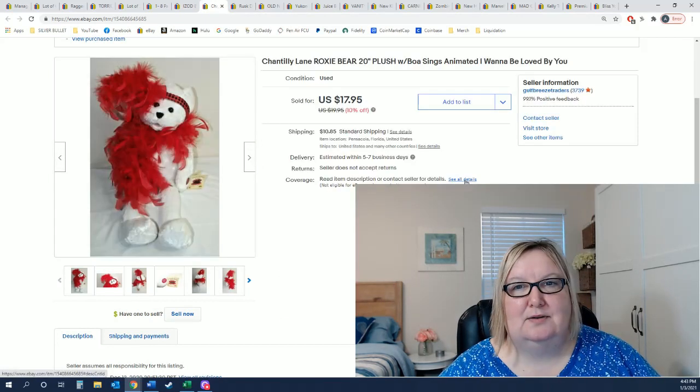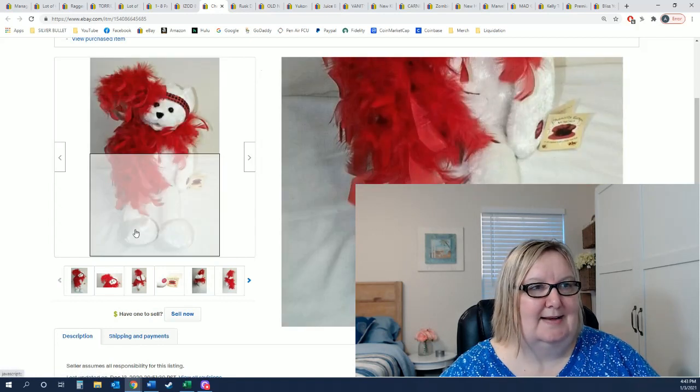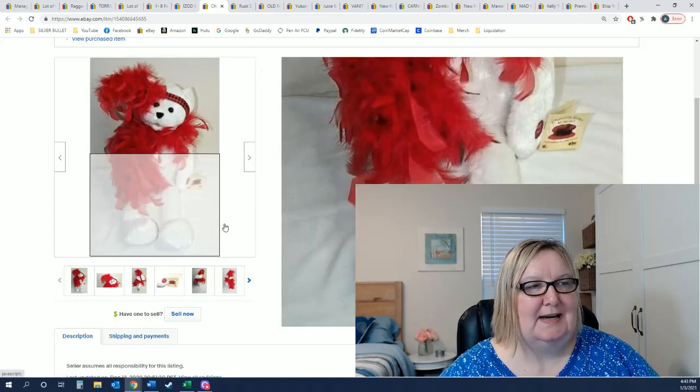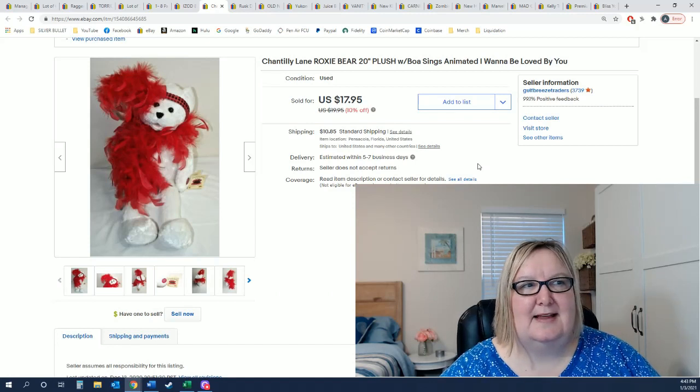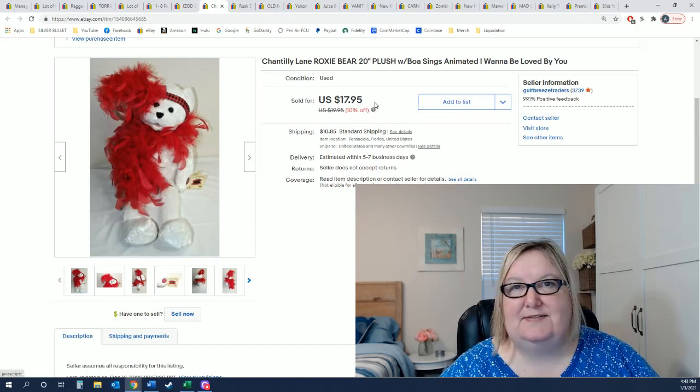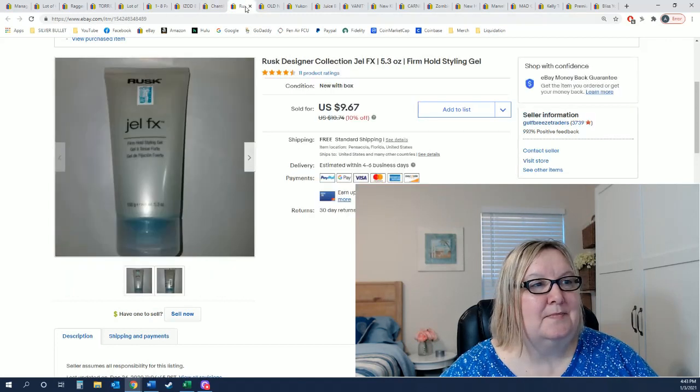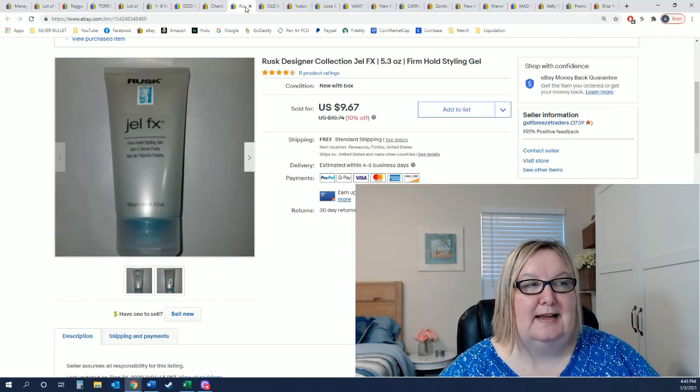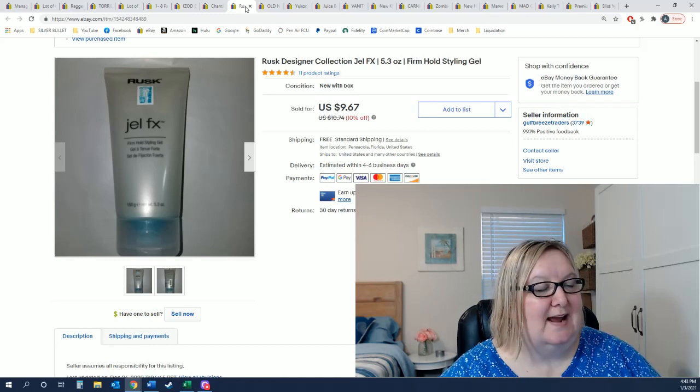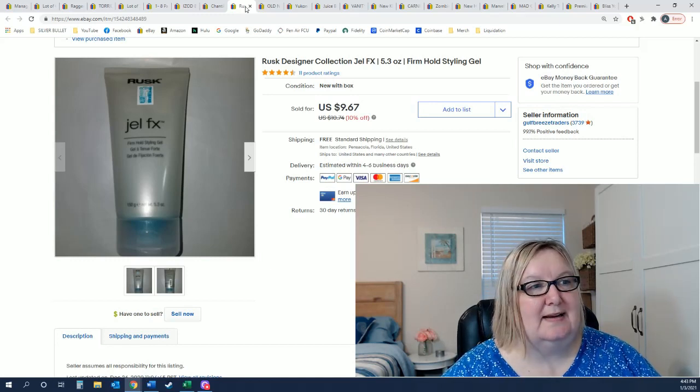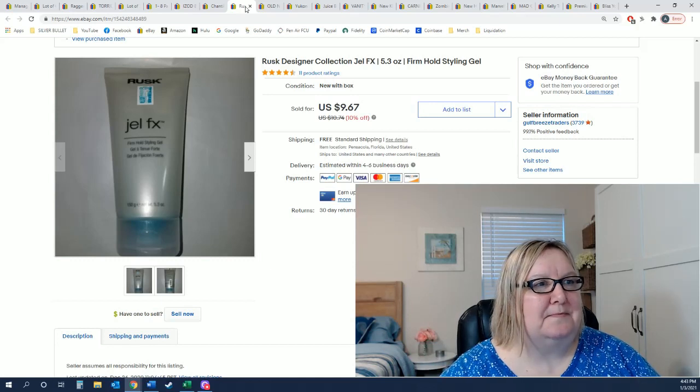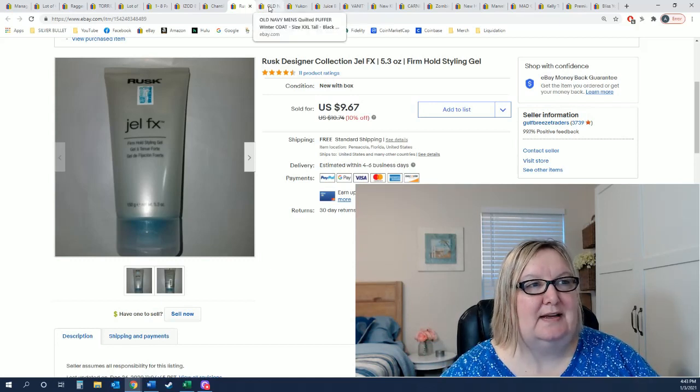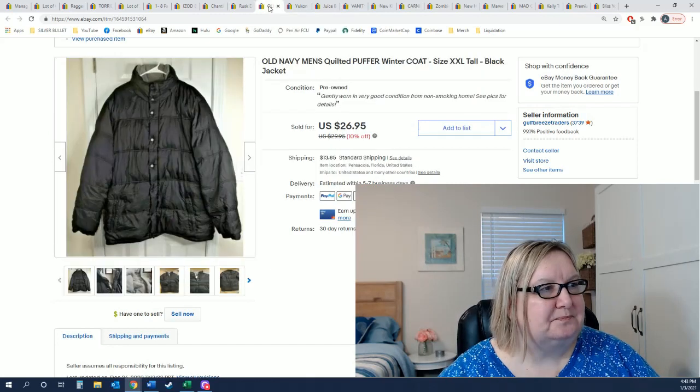This cute little, I guess it's like almost like a Red Hat Society, yeah it is right there, Red Hat Society little bear. It sings and I put on sale $17.95, it sold for full price. This right here is Rusk, was one of my 25 cent items so I got it last week, a week before last. So it sold for $9.67. That includes shipping, shipping will be like $2.60 for that.